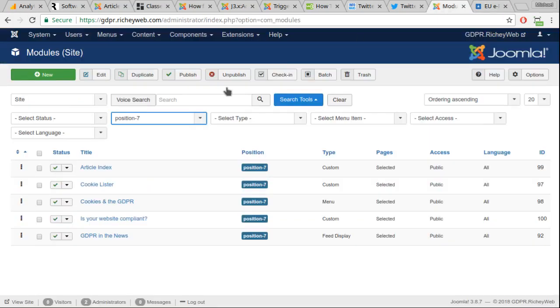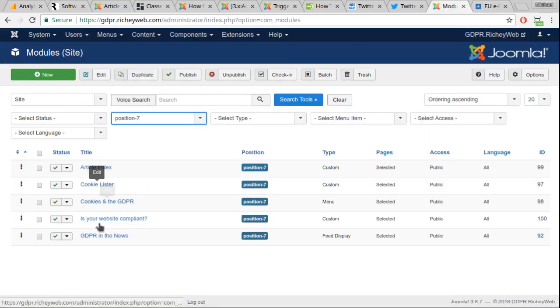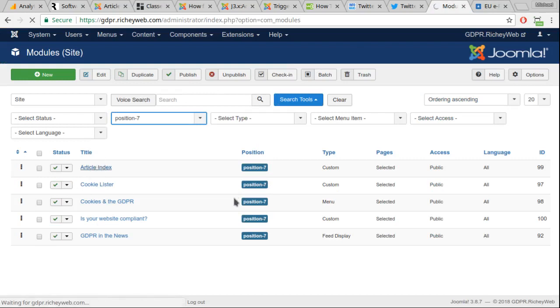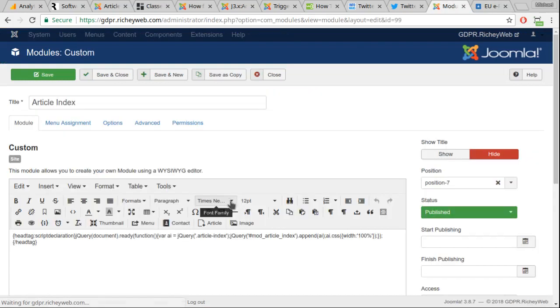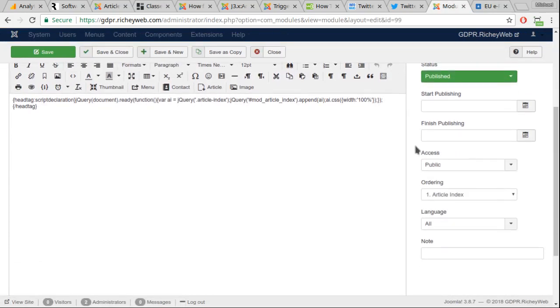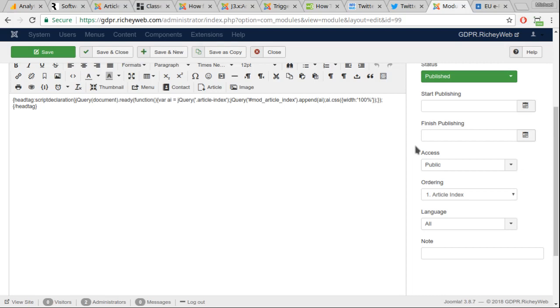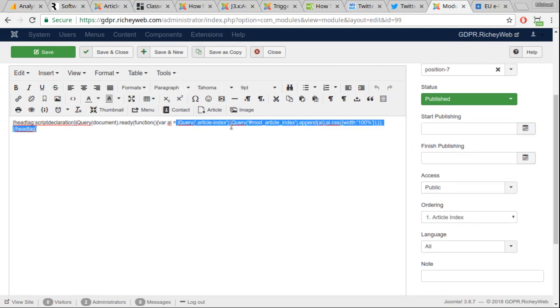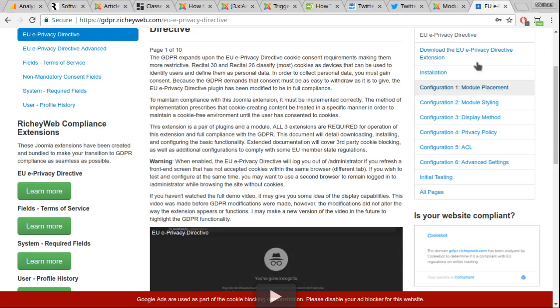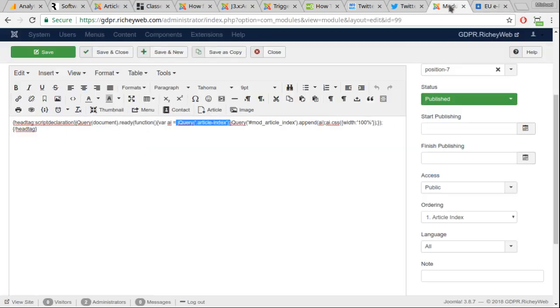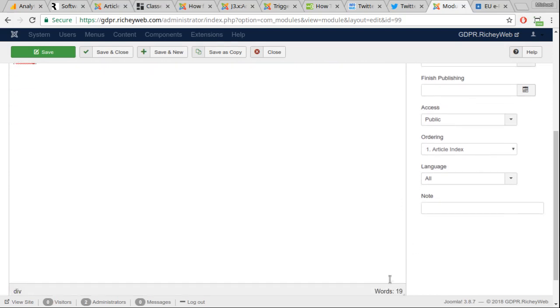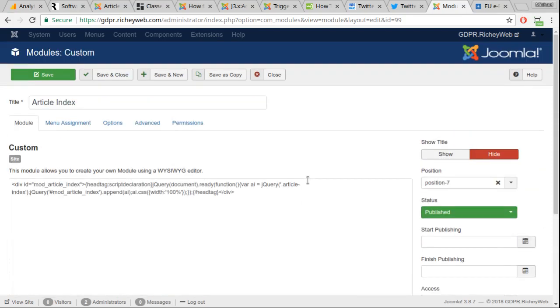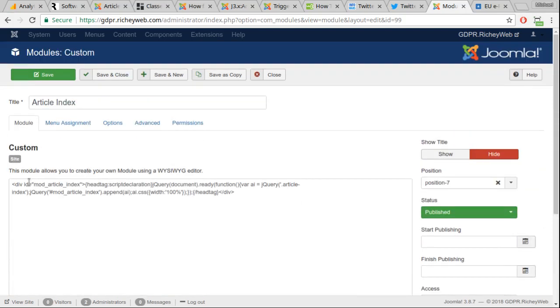Now I'm going to explain exactly what this code does so that you understand. It's super easy. When the document is ready, I'm grabbing the element that contains the article index into a variable. And then I am identifying the mod article index target, which is part of this code that you copied and pasted. It's right here.